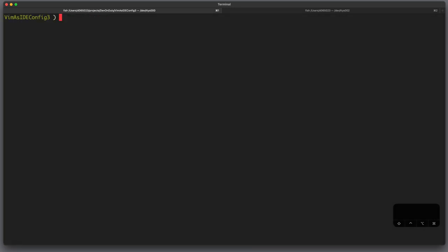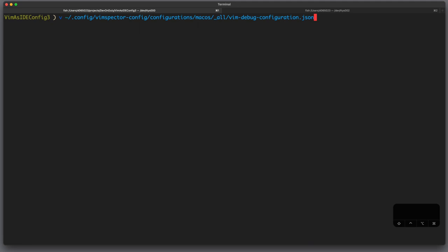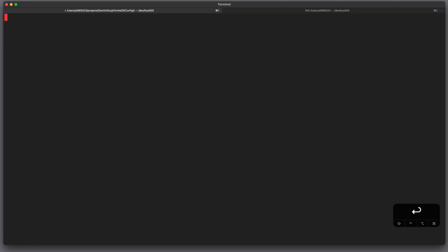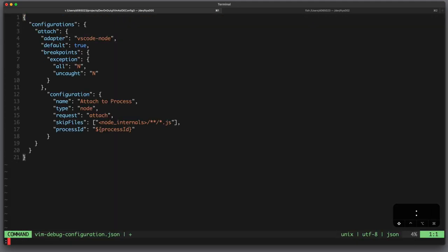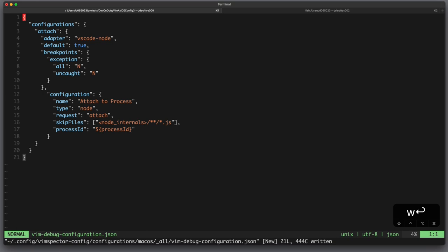And since we specified some global configuration we have to edit, in this case it has to be in the base directory, slash configurations, slash then the name of your operating system, in this case macOS, slash then the name of your editor, you can also write underscore all, slash and then some arbitrary name.json. And here we can paste the exact same adapter configuration which we defined previously.